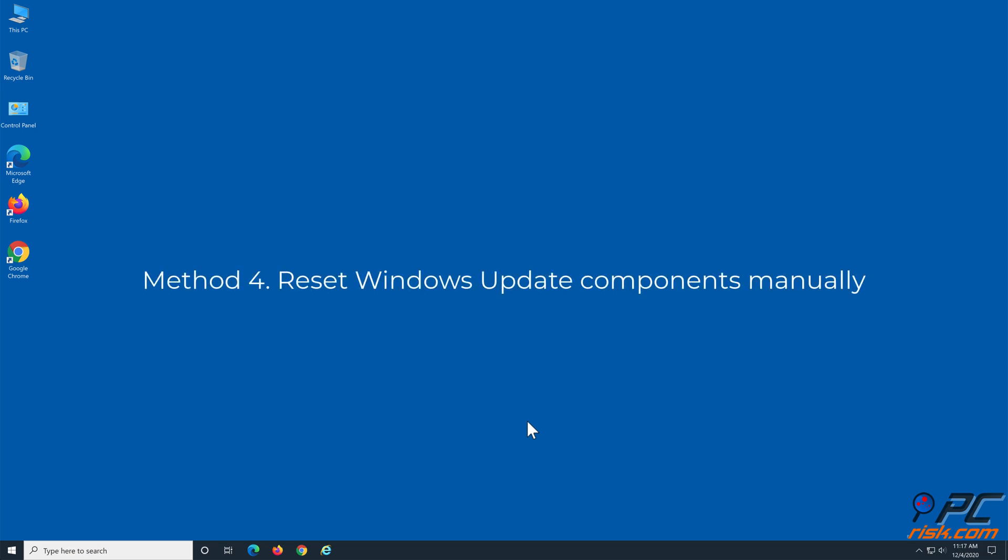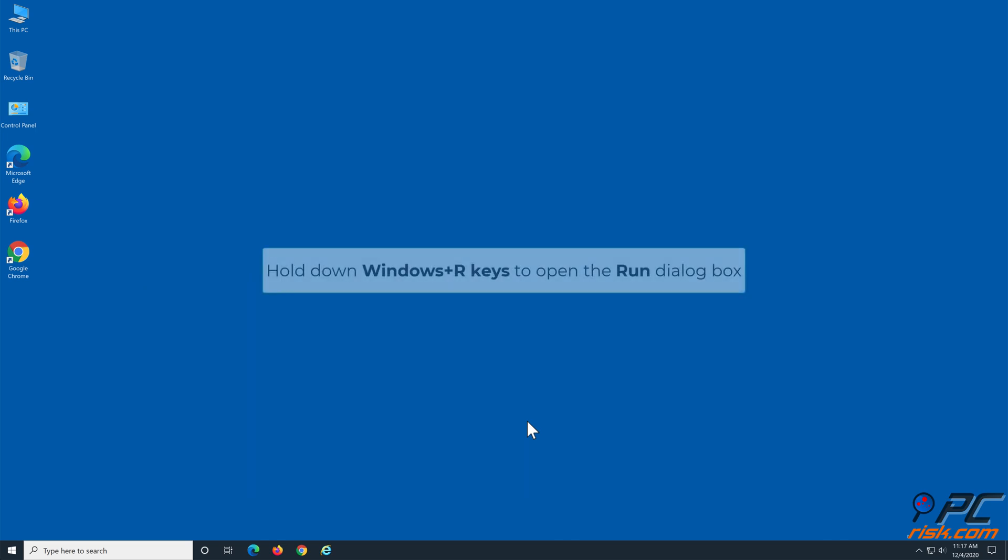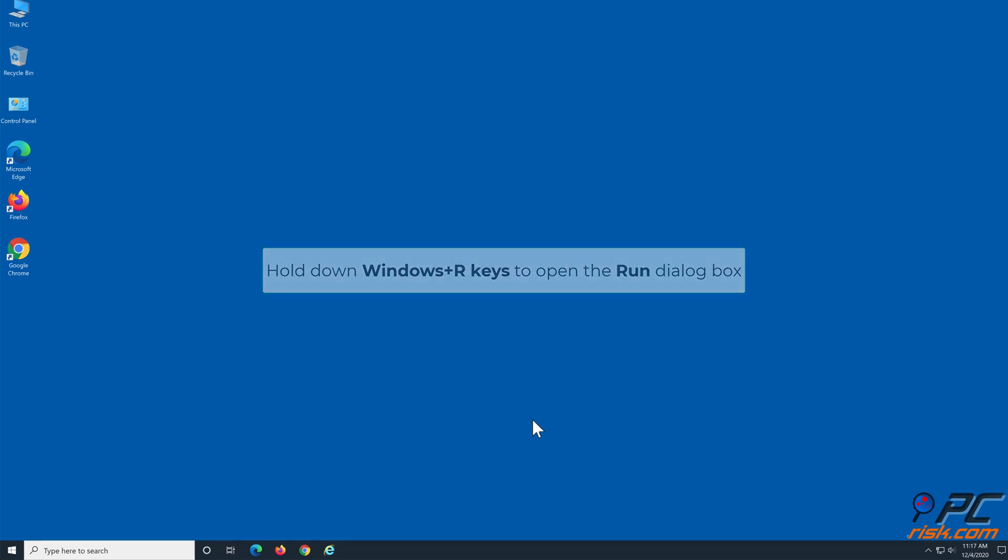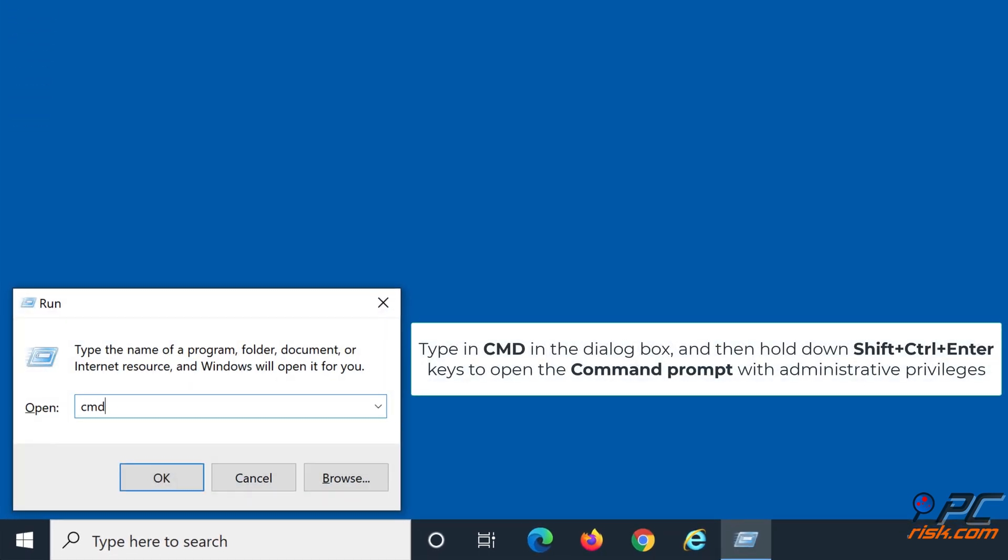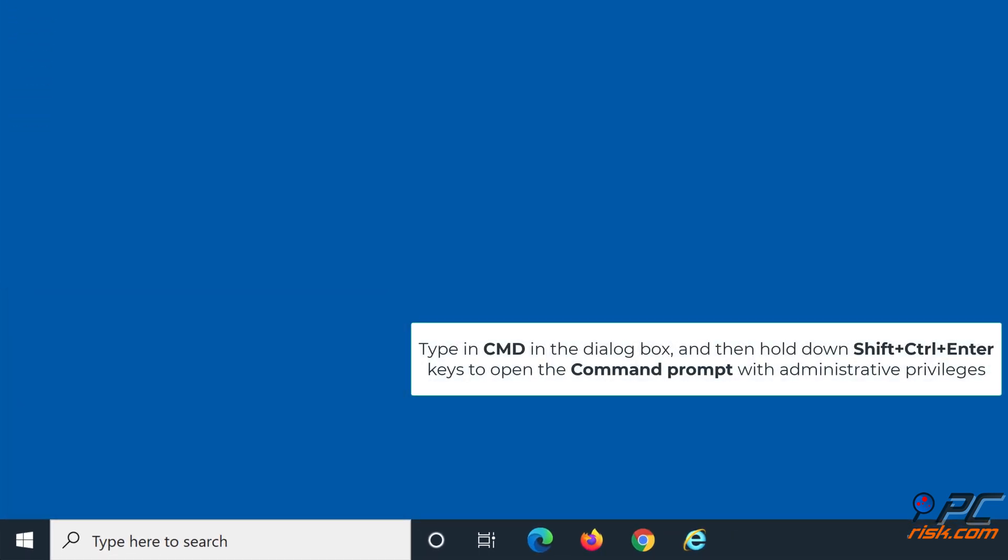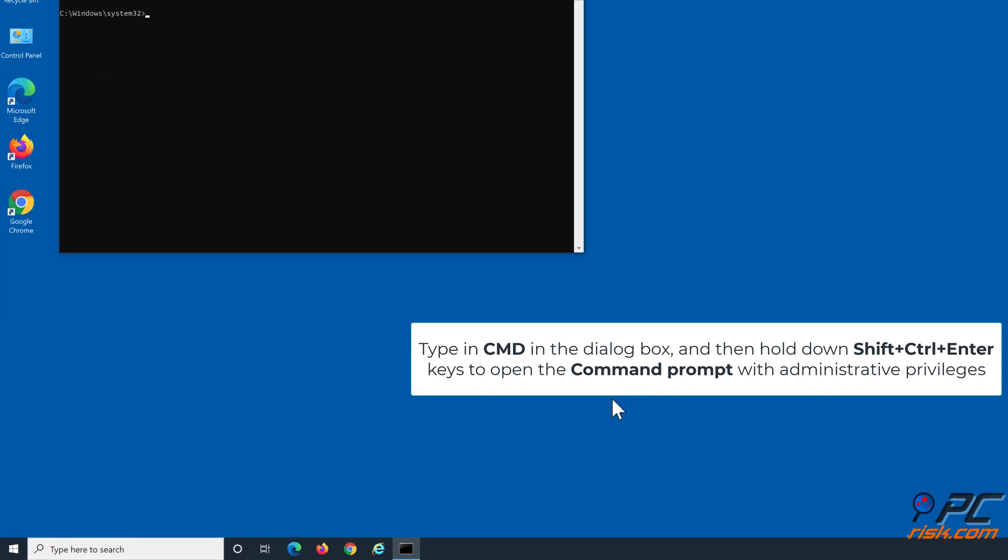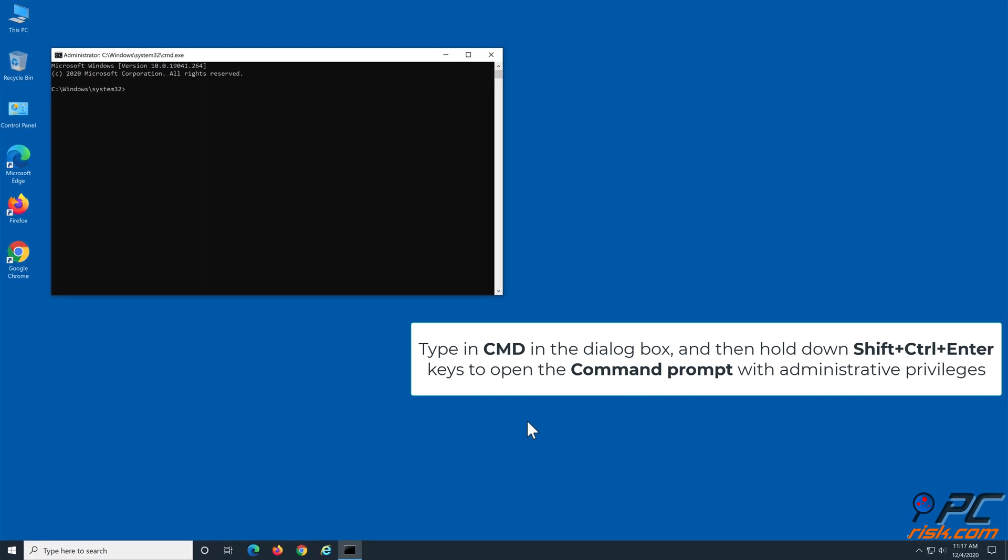Method 4: Reset Windows Update Components Manually. Hold down Windows and R keys to open the Run dialog box. Type in CMD in the dialog box and hold down Shift plus Control plus Enter keys to open the command prompt with administrative privileges.